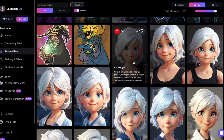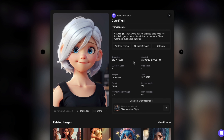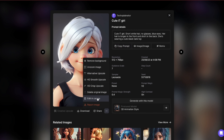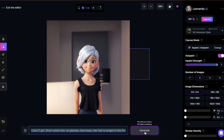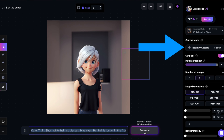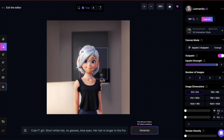Let's transfer the image to canvas editor where we can address this using in-painting. Click on the three dots and then select edit in canvas. The default setting in canvas editor is in-paint out-paint, but just to be sure, double check that it's configured to enable in-painting.